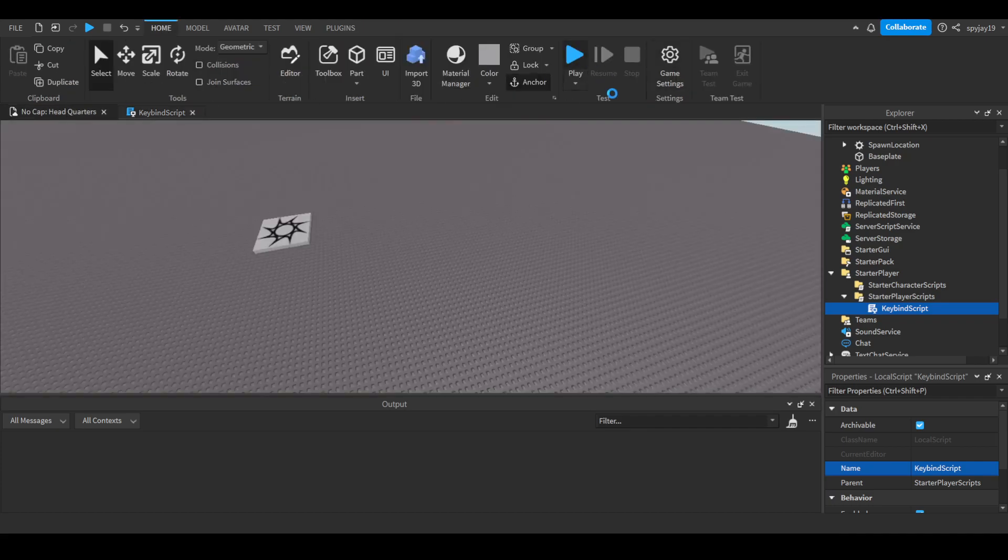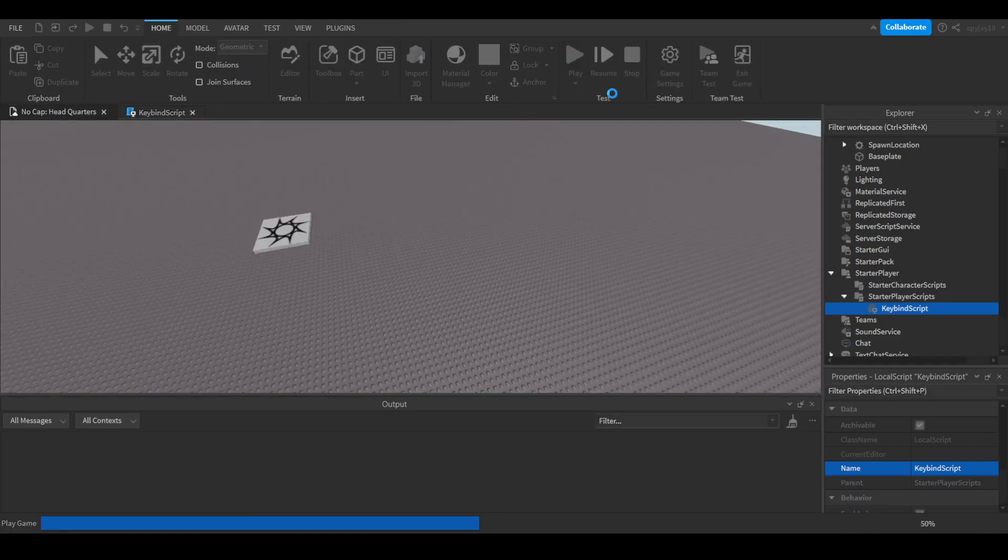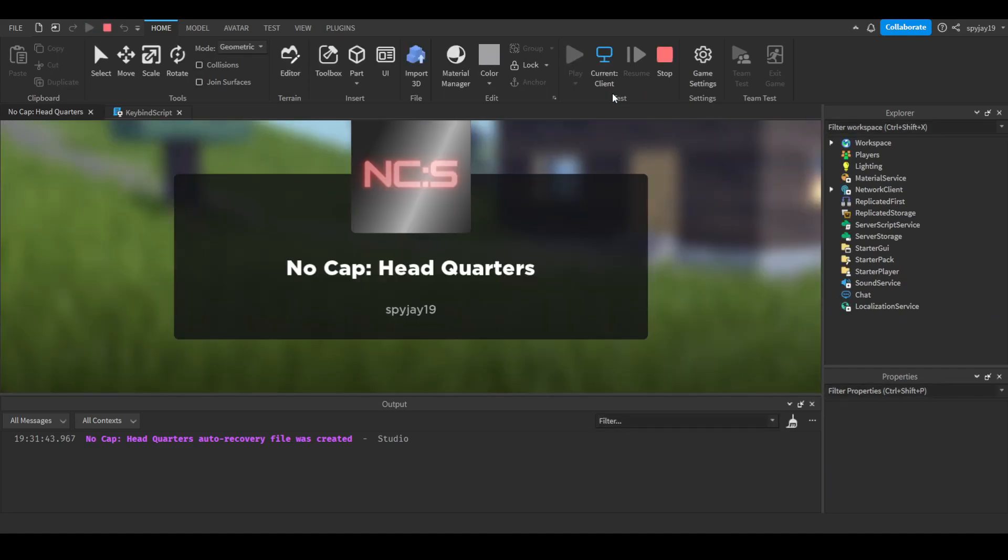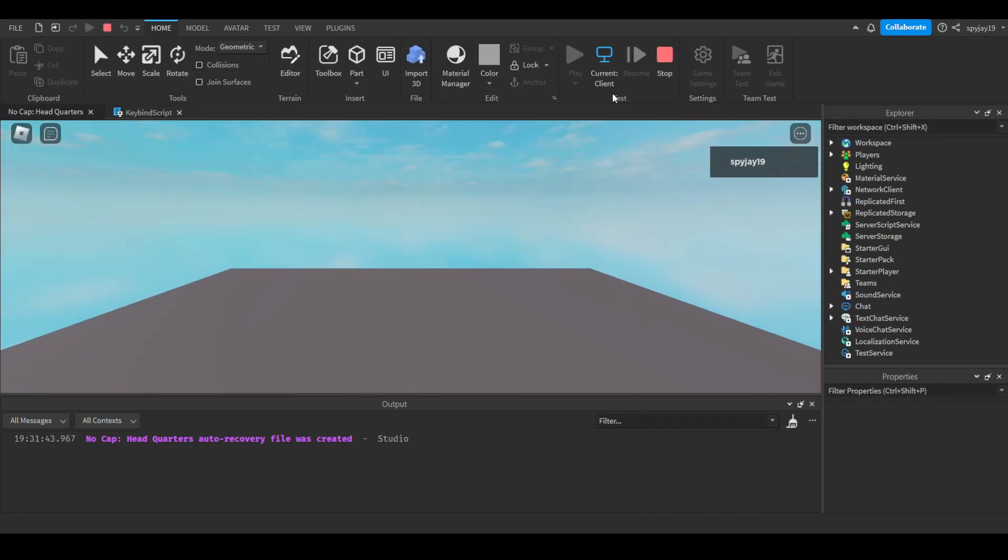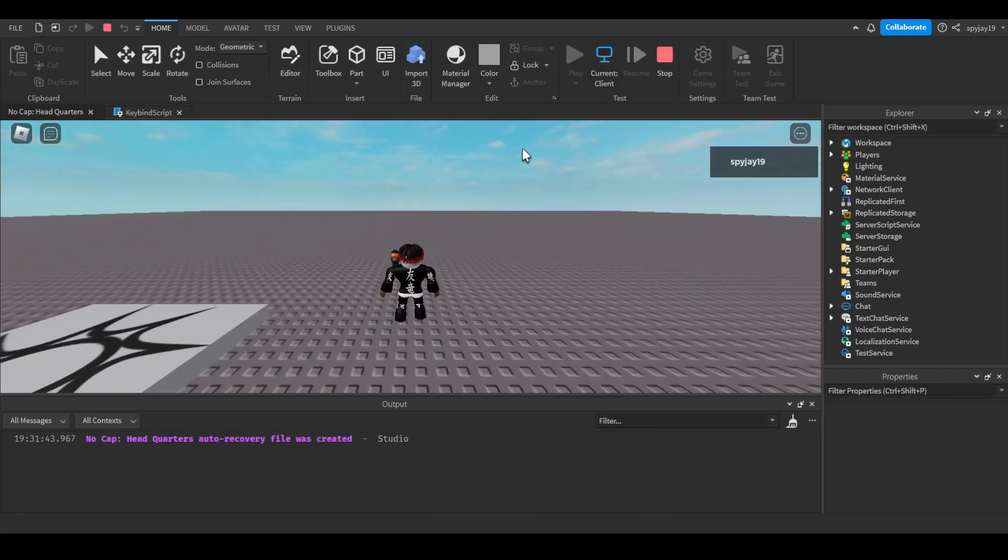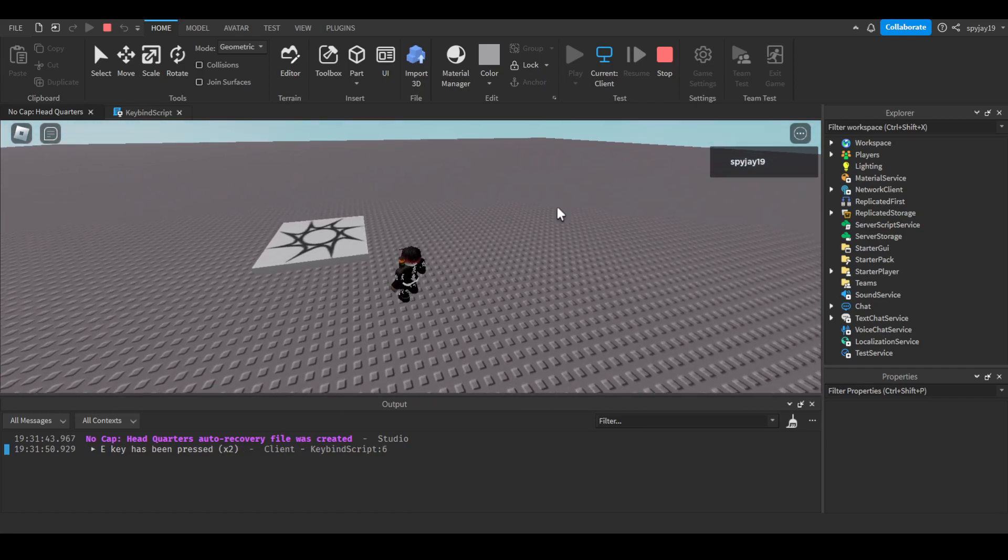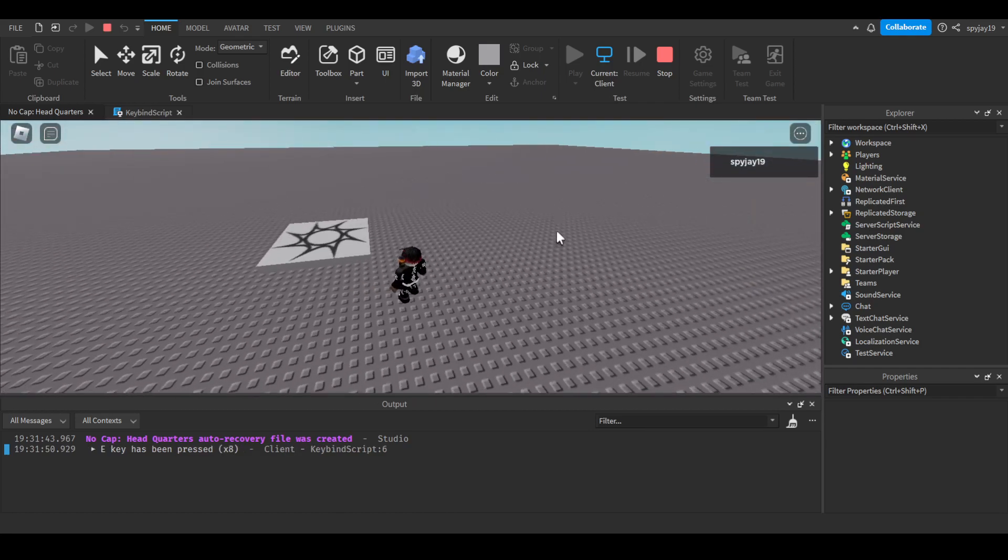And boom, there we go. So if I press E, E key has been pressed. I'll spam it - there you go. That's how you make a keybind. It's extremely simple and easy. Hope this video was helpful.